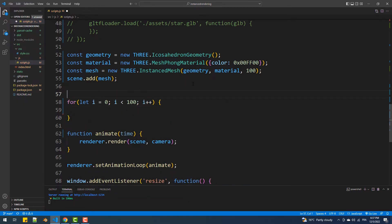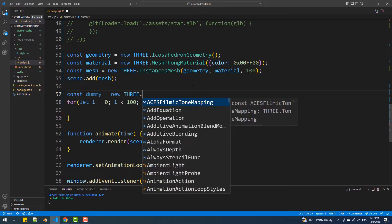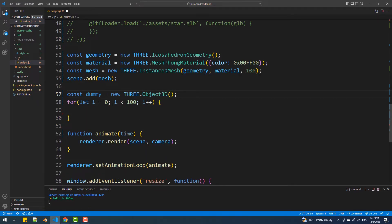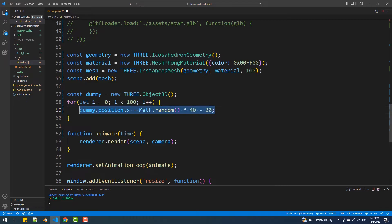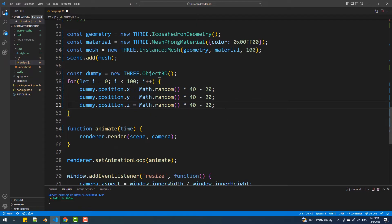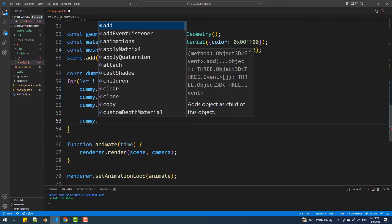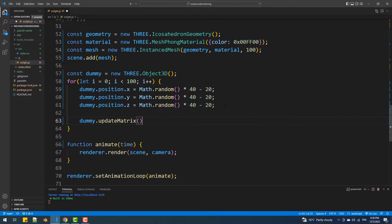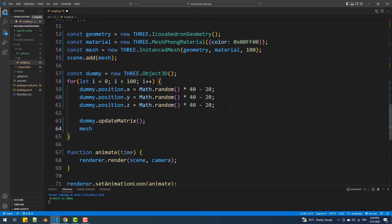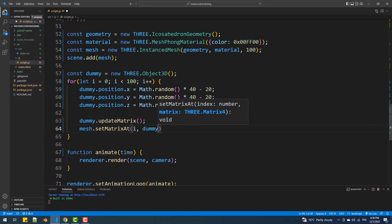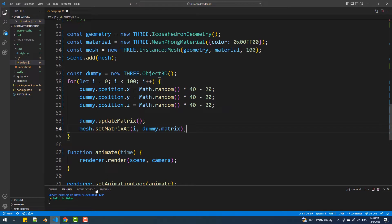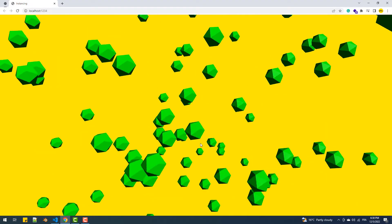We are going to create an Object3D instance and use its matrix to pass the transformation values to every one of our objects. To position each object randomly in our scene we are going to use a little bit of math. Next we'll have to update the matrix of our object, then we'll call setMatrixAt to set the matrix to the object at index i. And there we go — we got our 100 icosahedrons spread all over the scene.